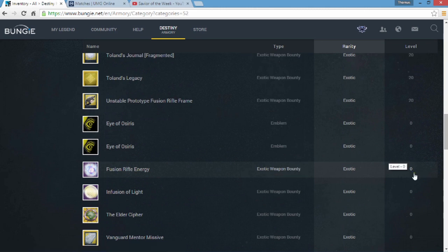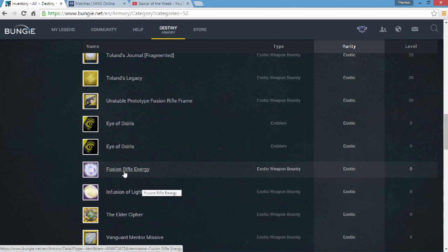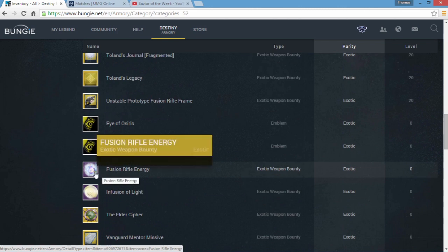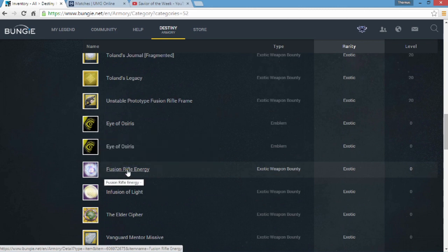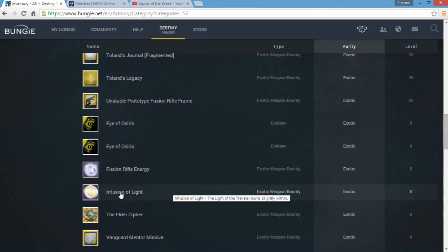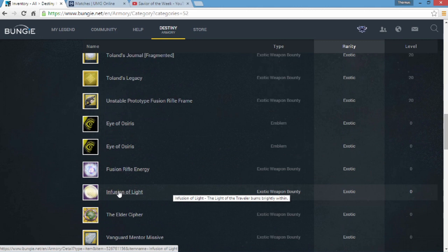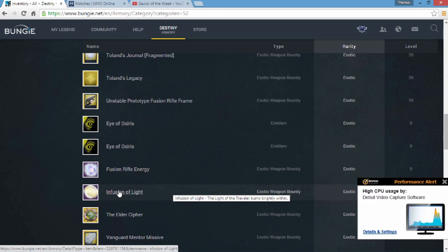So there's fusion rifle energy, it has literally no dialogue about it, it's just that. Okay so I'm pretty sure, I don't know, Xur might sell it, there might be another vendor that sells it. But here's another thing, Infusion of Light which has been showing up a lot lately, this is the third one: the light of the Traveler burns brightly within. So that's basically it.